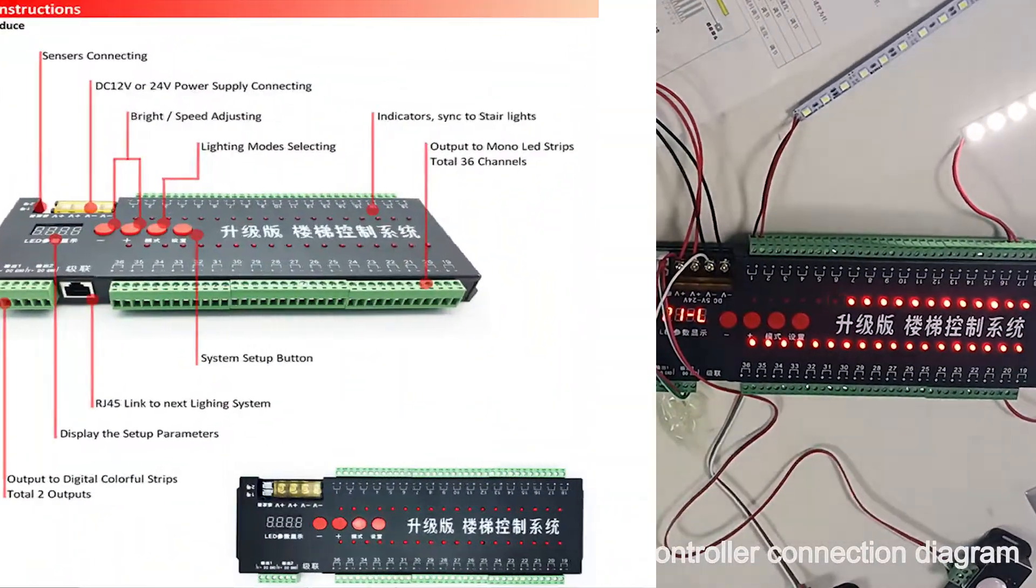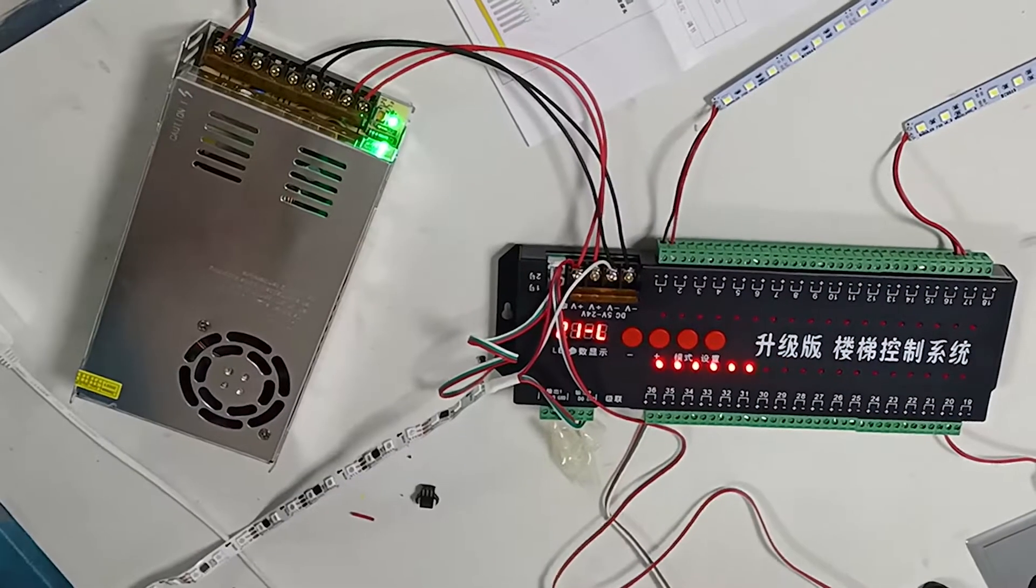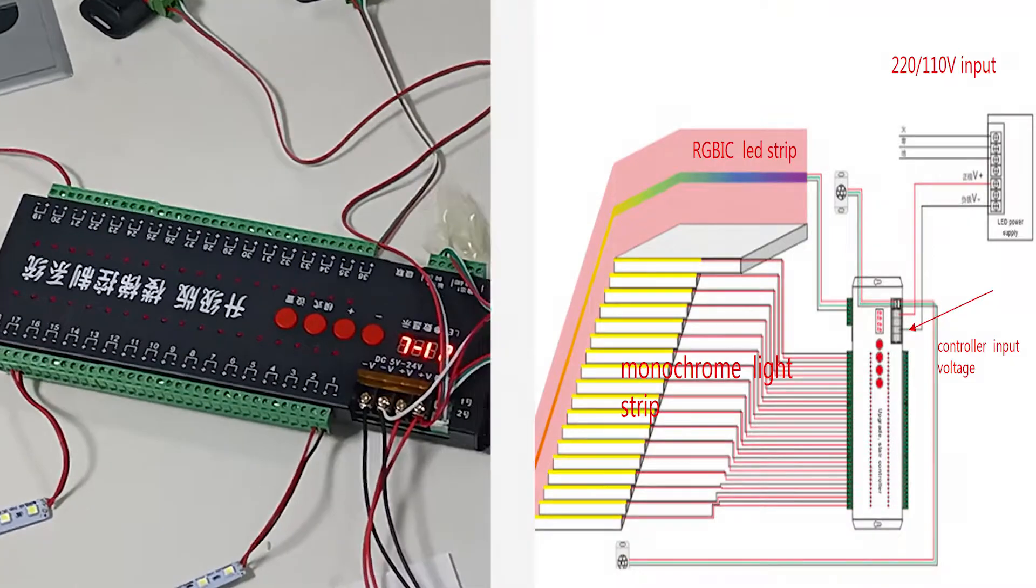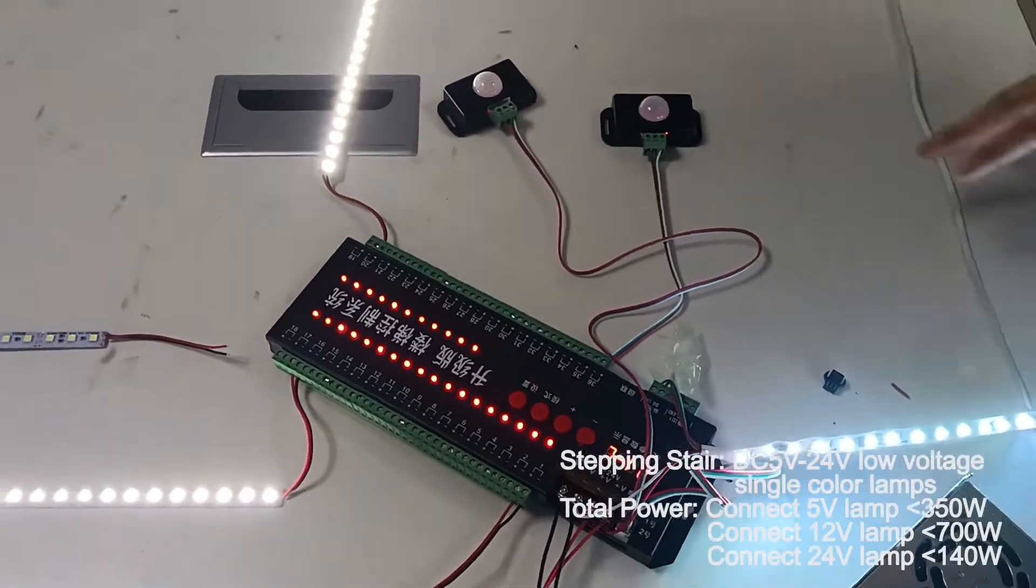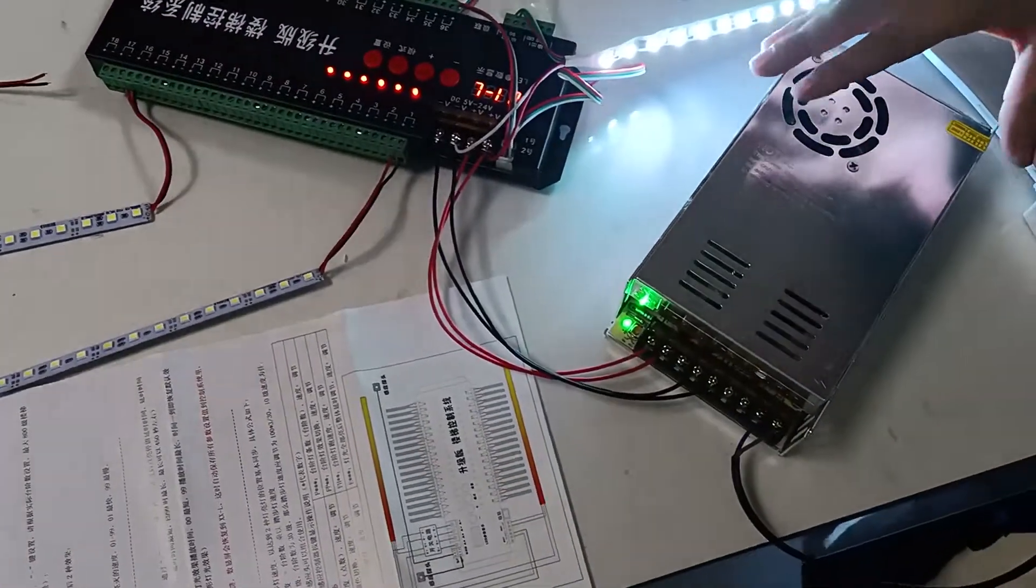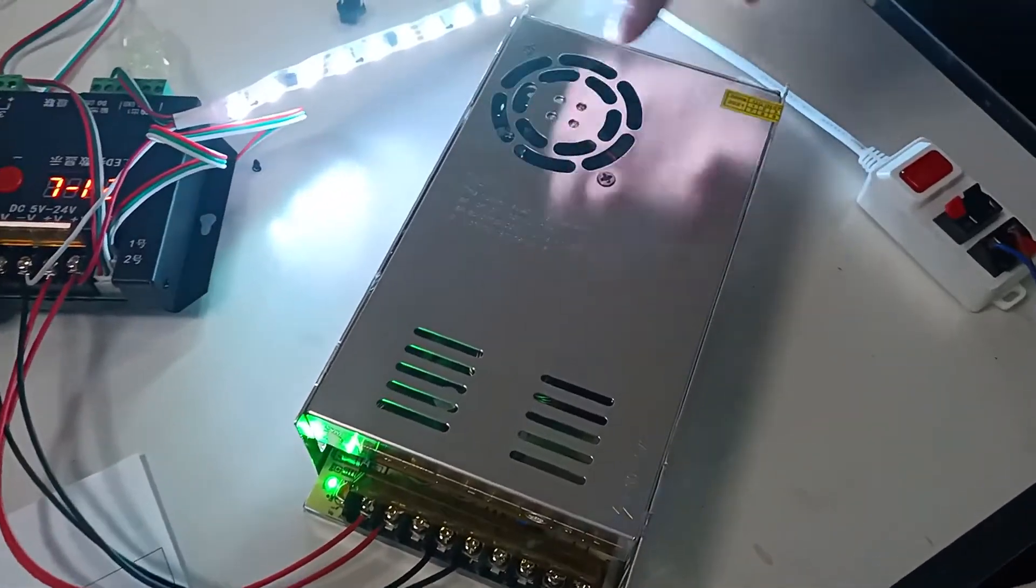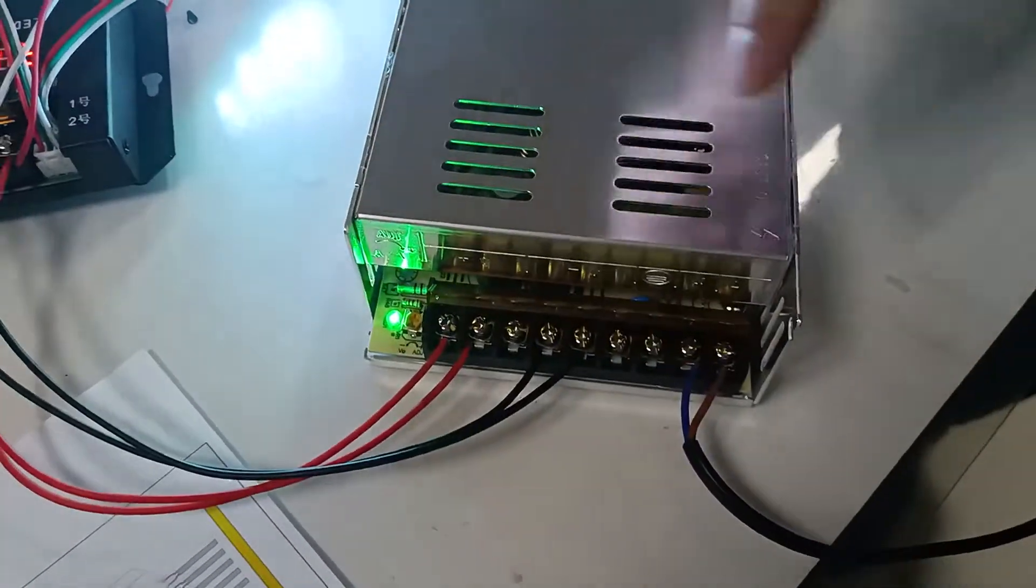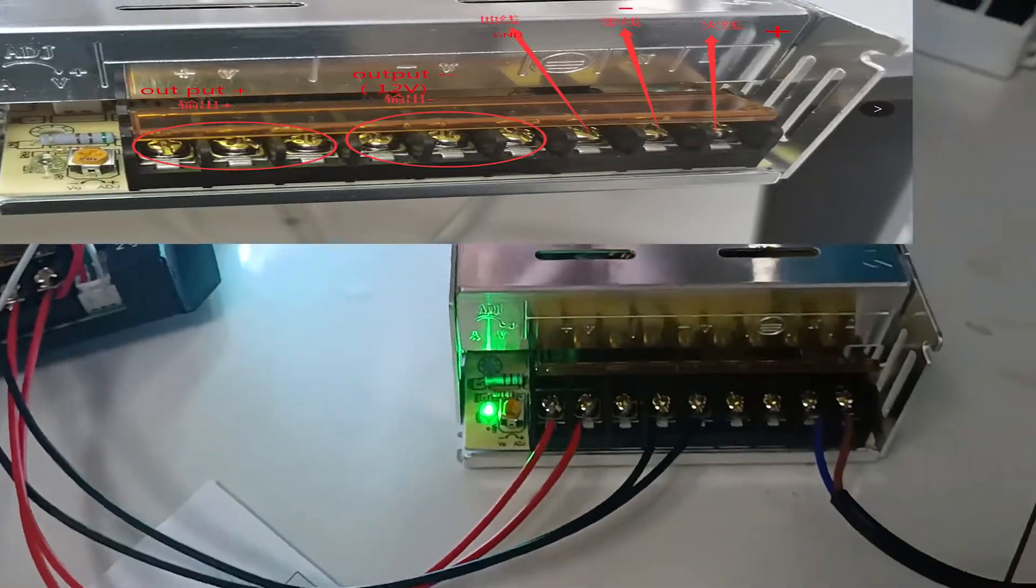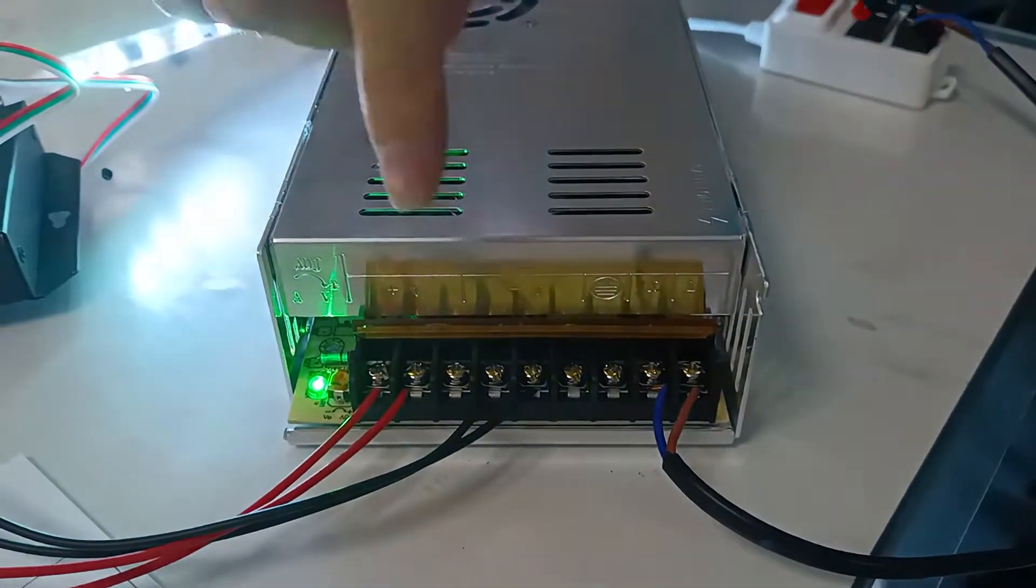Today let me introduce this console system. This is the power and this is the adapter. This is 200V and it changes to 12 volts.